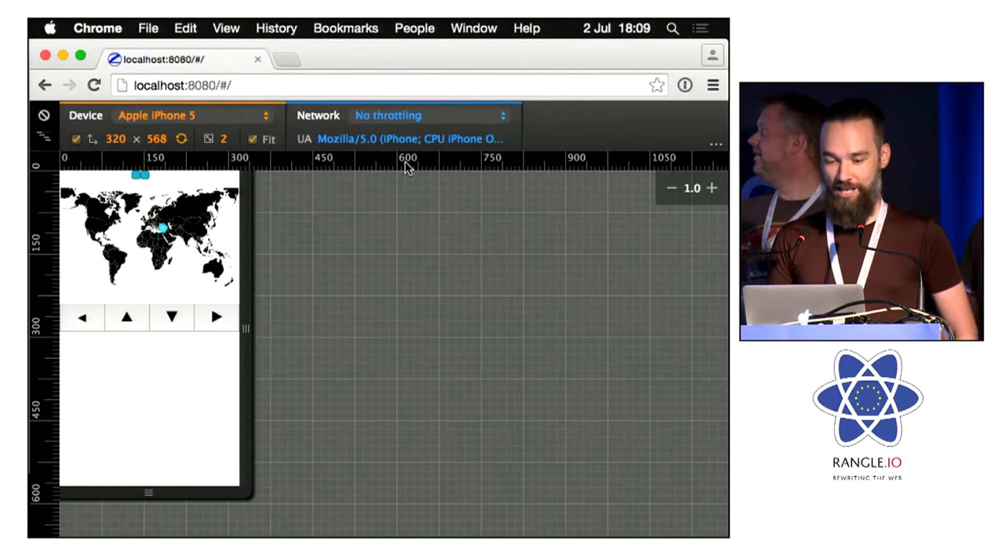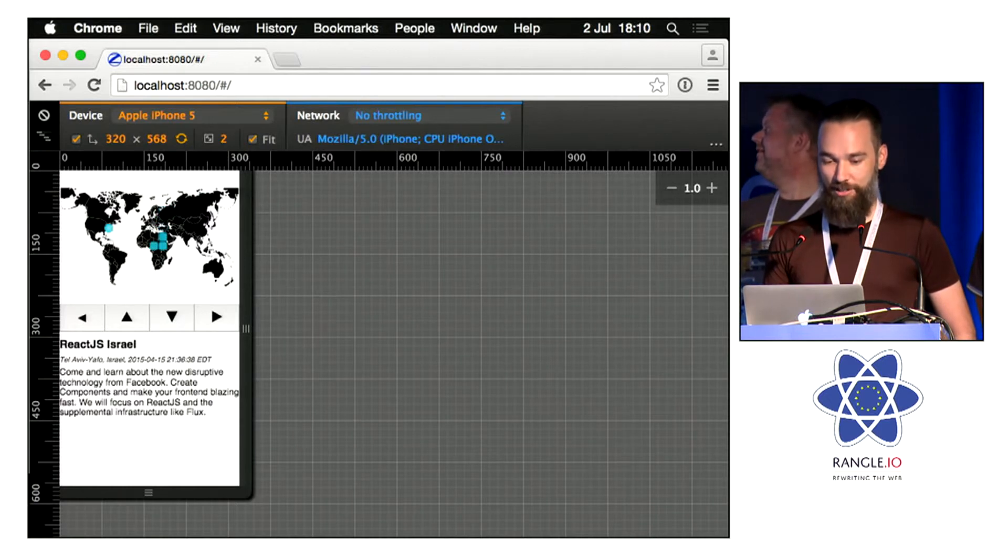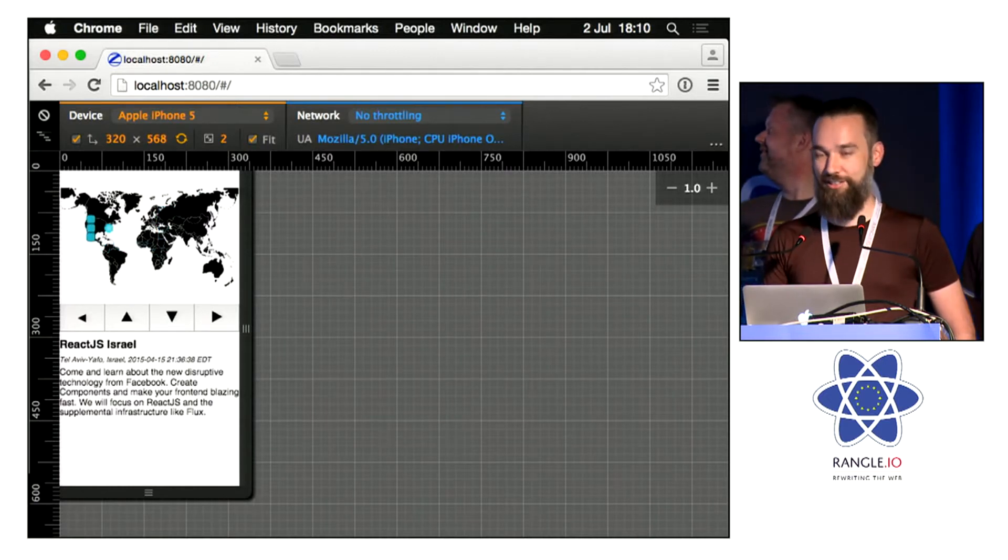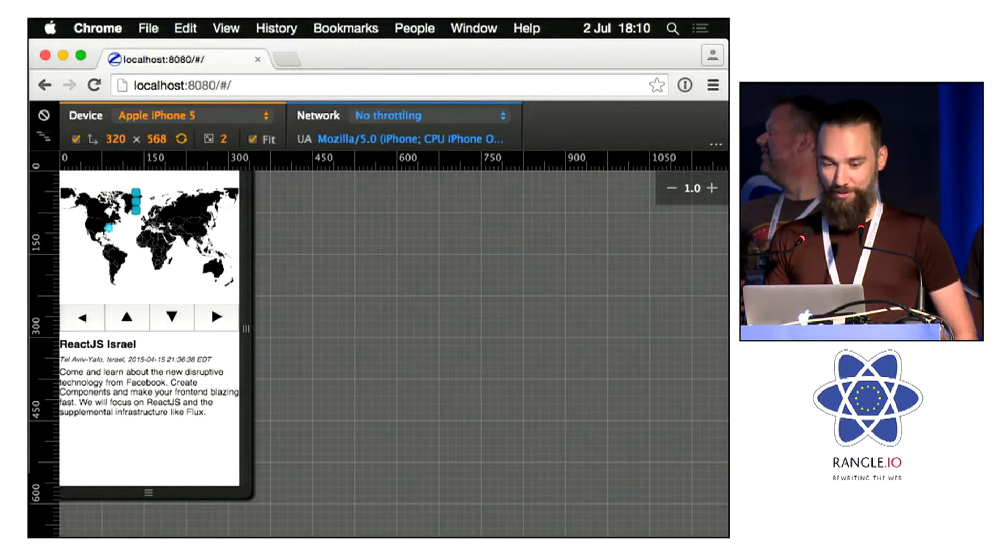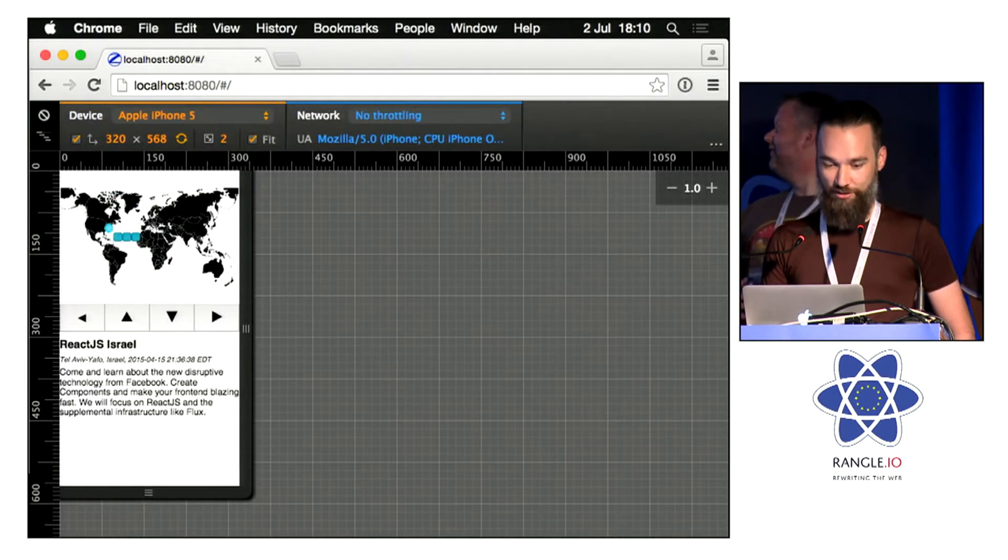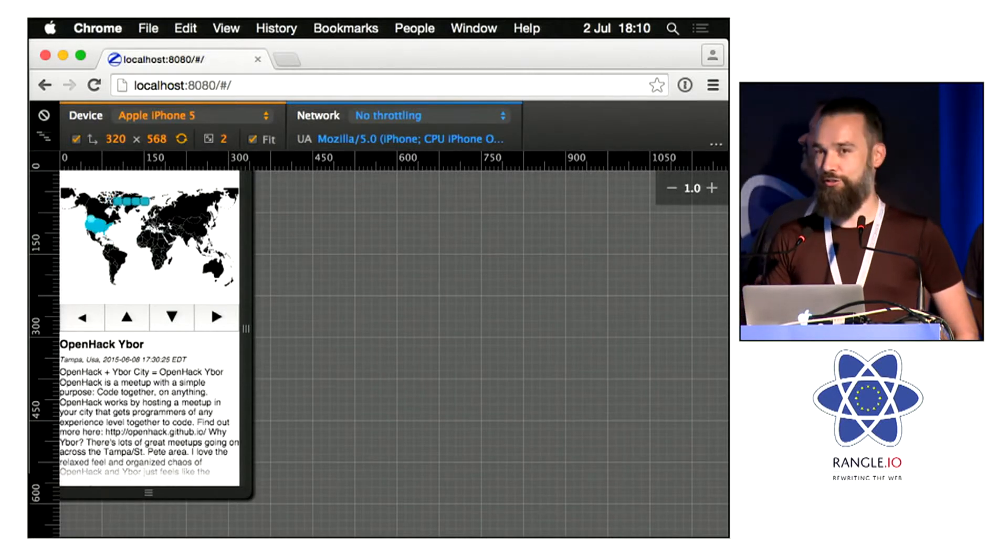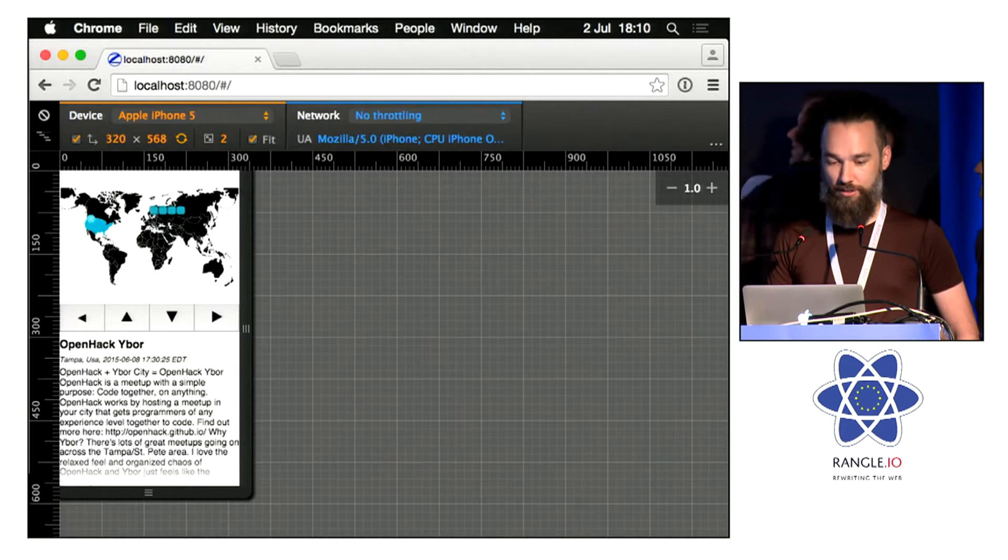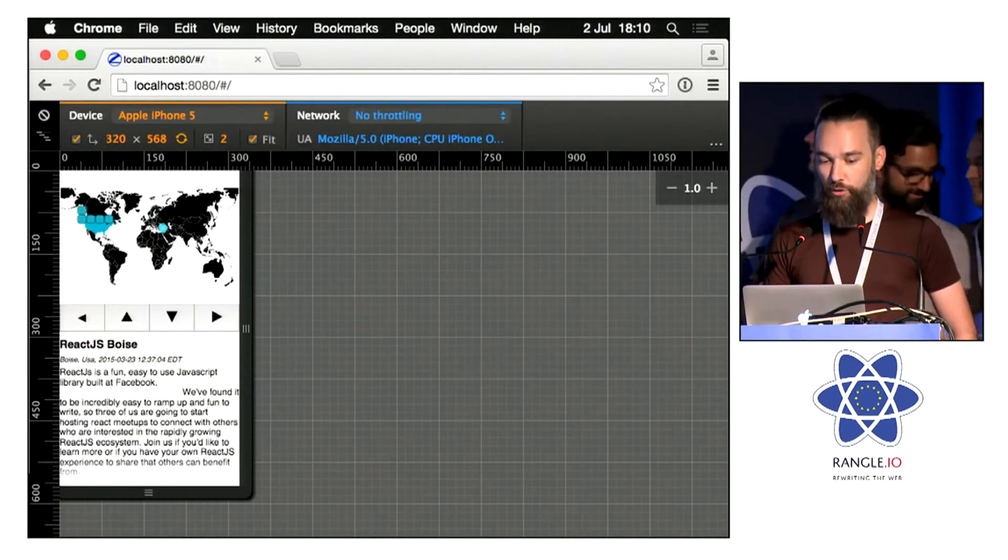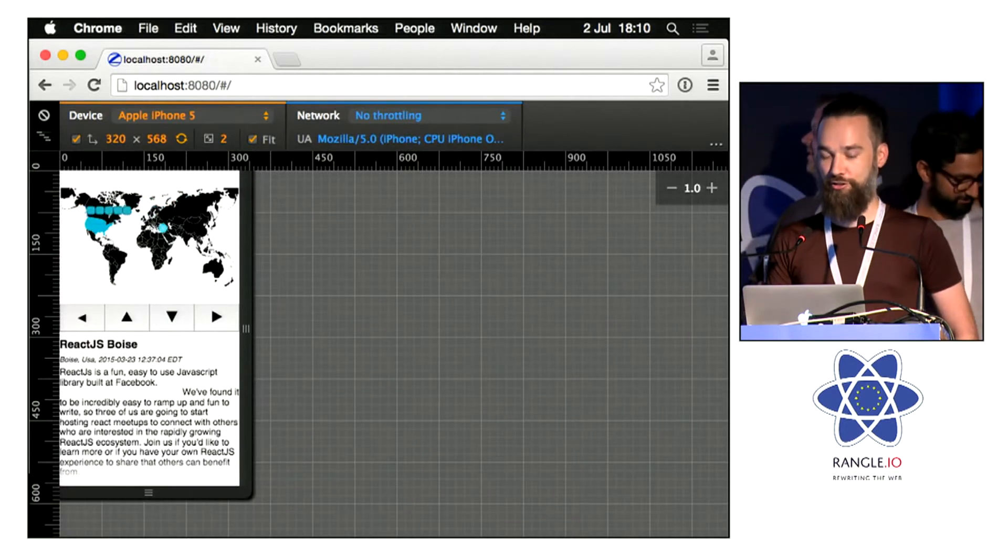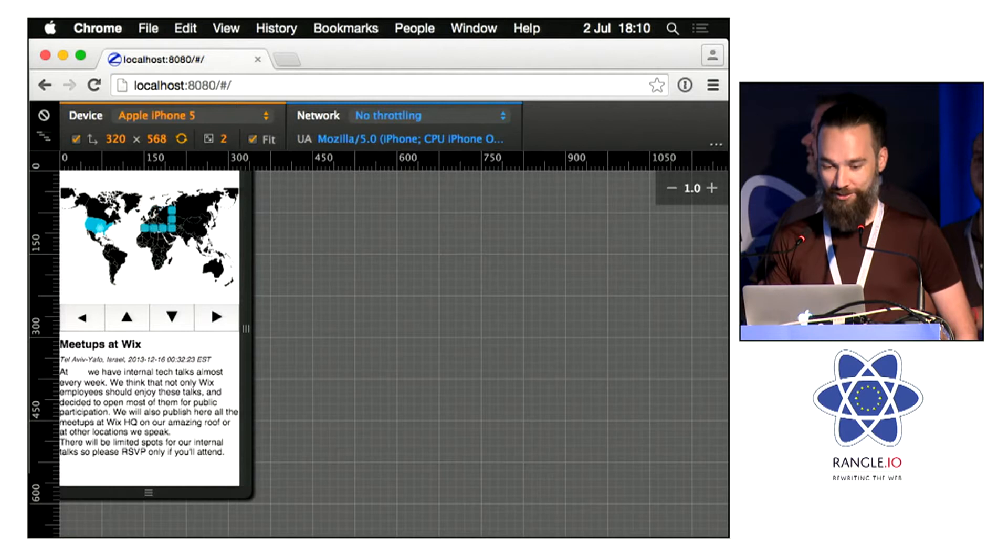As you can see, you can just move around, and you will see all the meetups in the area, and you can grab them, and then you will see the details below. Also, the countries of the hackathons will highlight, so eventually you can see that React is taking over the world.